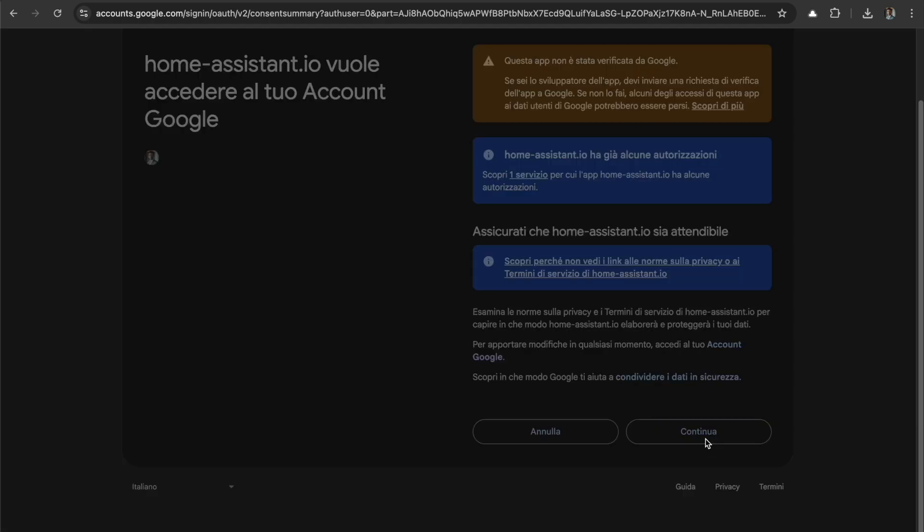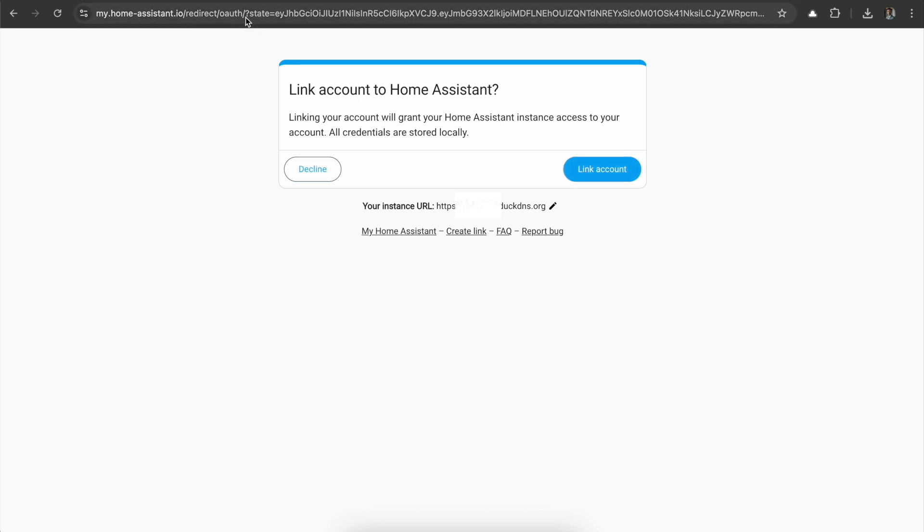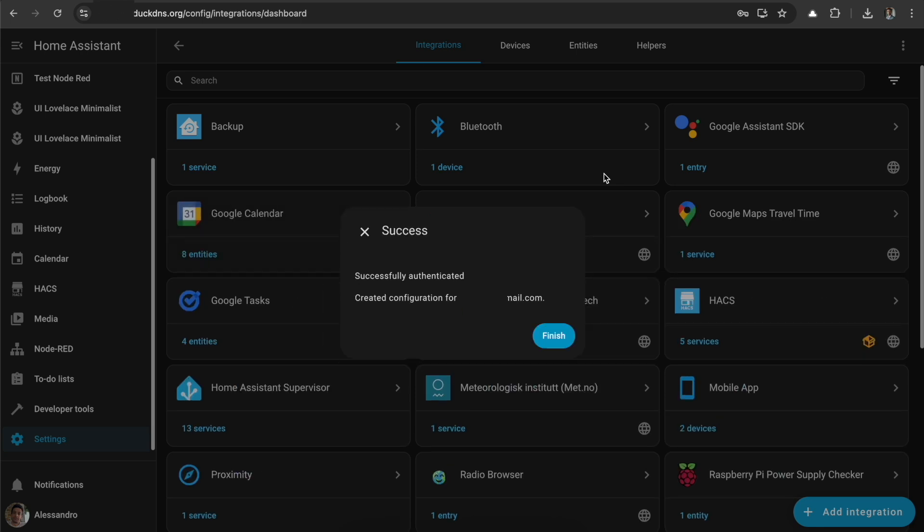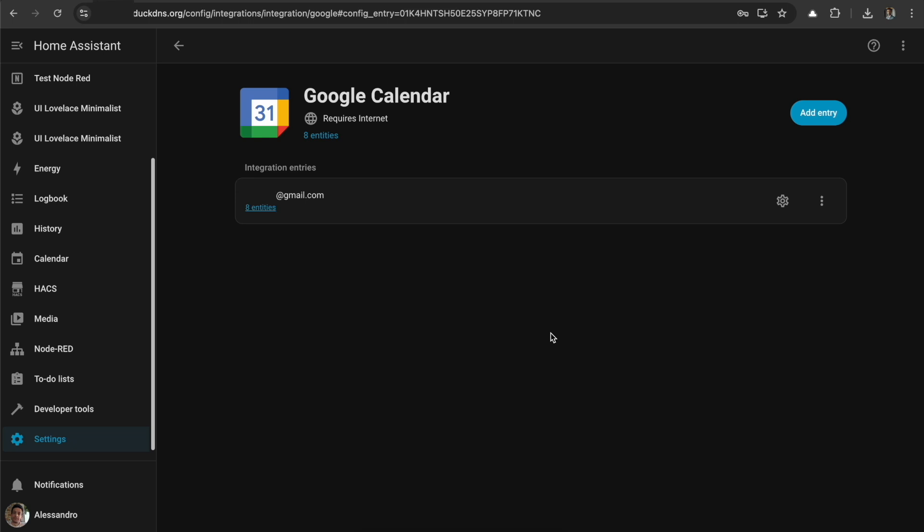We can go to Continue. Link to Google Home Assistant. This is our redirect URL that we set up before. And we're going back. We say that everything is fine, and now we have our working Calendar integration.